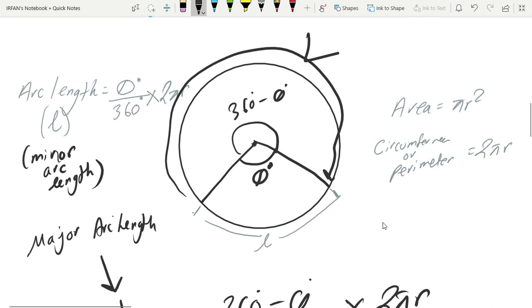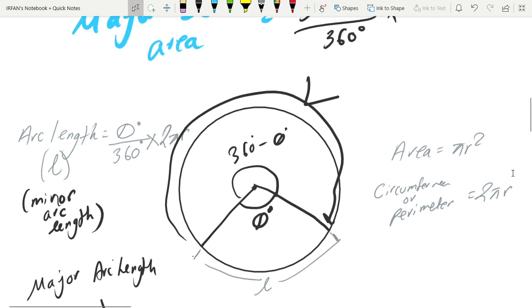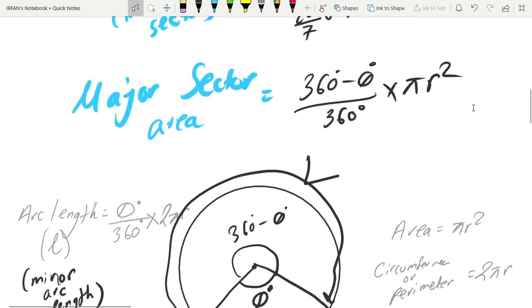So that's the basic sector area and arc length formulas. Thanks for watching, I hope this helps. Goodbye.